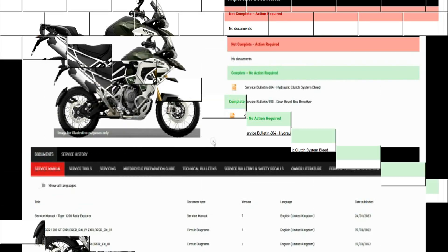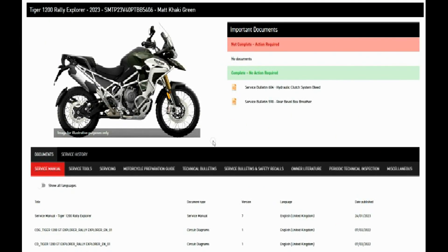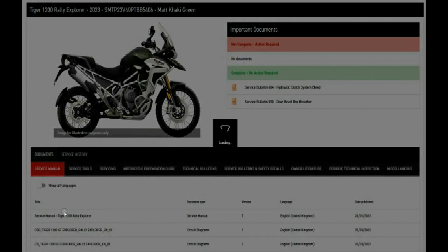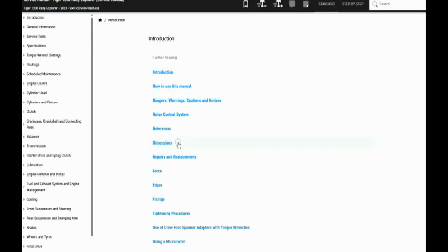Okay, continuing on with more detail about the service manual and what you get for this subscription through Triumph. So let's open up the service manual for the Tiger 1200 Rally Explorer. Okay, here's what's in here.